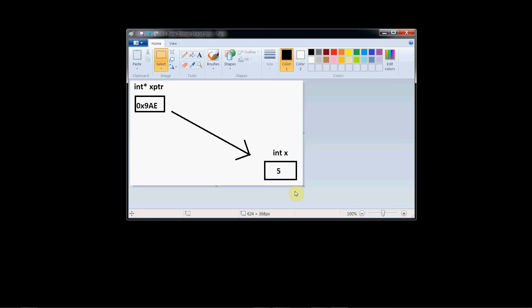An analogy I like to use to describe pointers is that of a television and a remote control. With televisions, they're always set to some channel, and you can walk over to a television and change the channel manually, or you can use the remote control to do it. So in our analogy, the television is a memory location somewhere in the computer, and the remote control is a pointer variable. That pointer variable is going to contain the memory address of the memory location that it's pointing to — just like a remote control has a code for a television, a pointer has a memory address for the location it's pointing to.